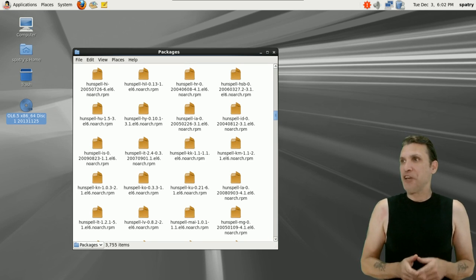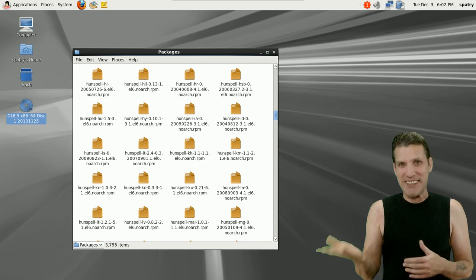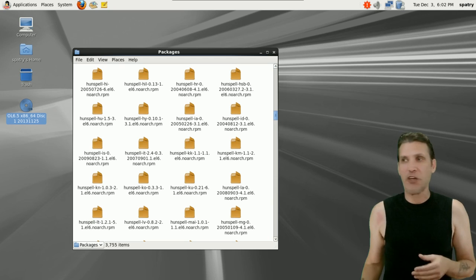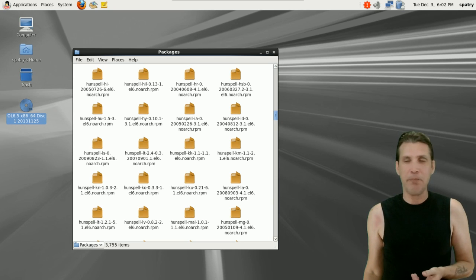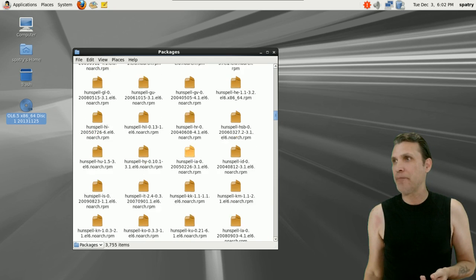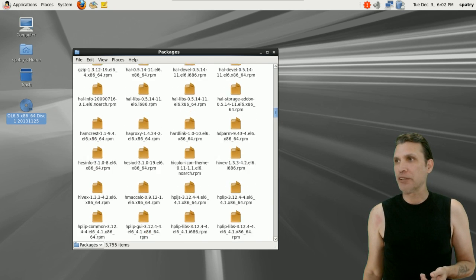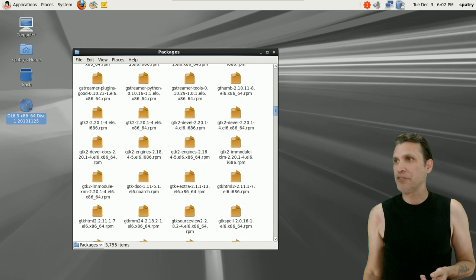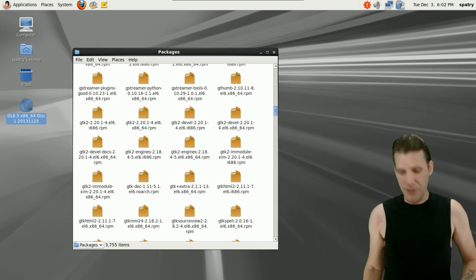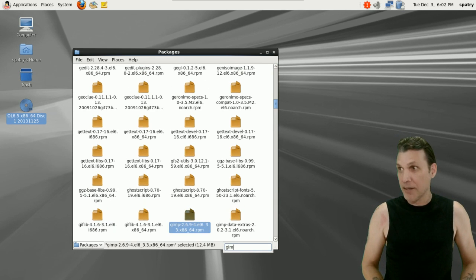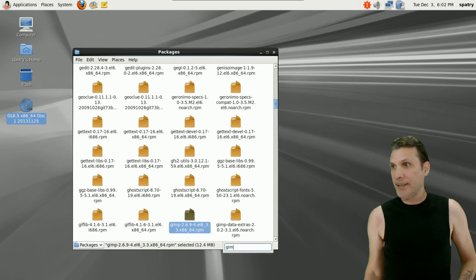If you want to get the GIMP, it's in here. They're all RPM packages, and I imagine that if we were to double-click them, they would install. So why don't I just do that? Let's do a search for GIMP here.